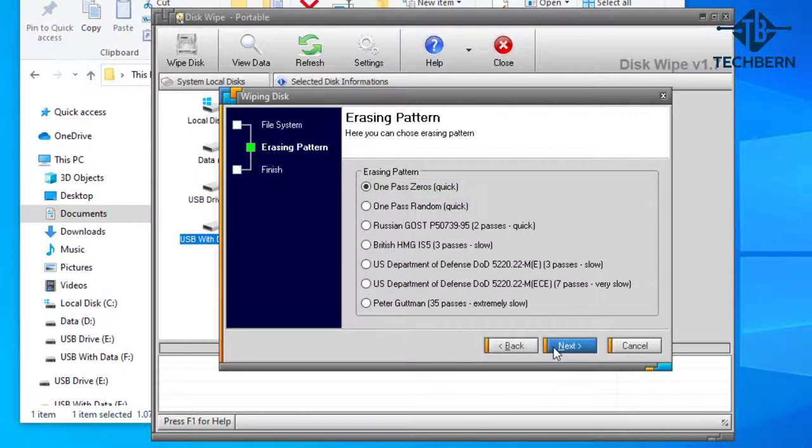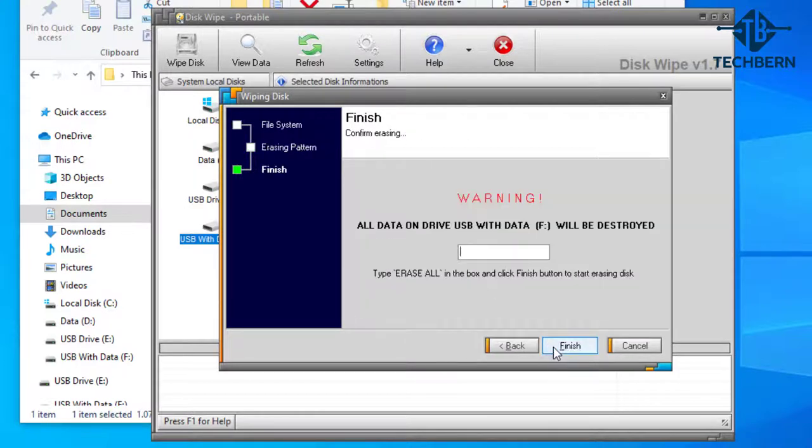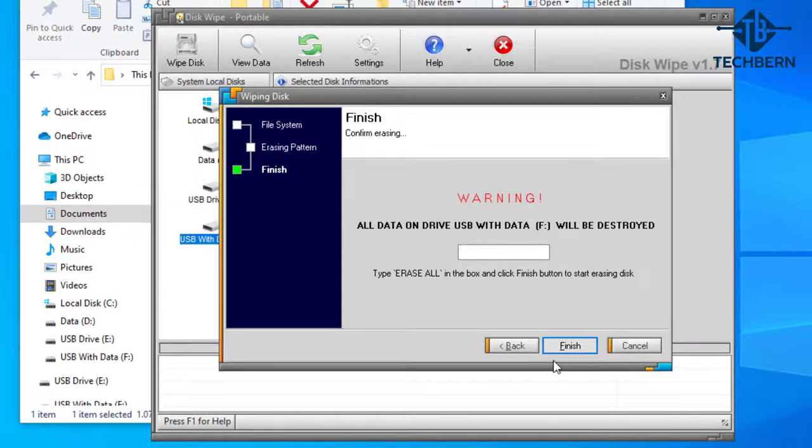I'll select next. Now you'll get a warning telling you that all the data will be destroyed on the drive you've selected. Always double check you have the correct drive selected and take a backup of any existing data on the drive if you still need some or all of it.